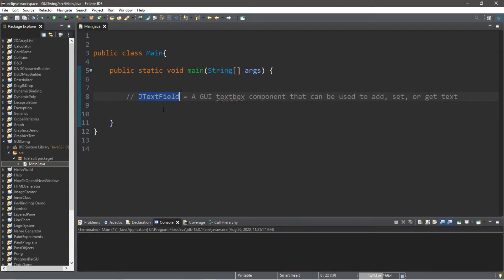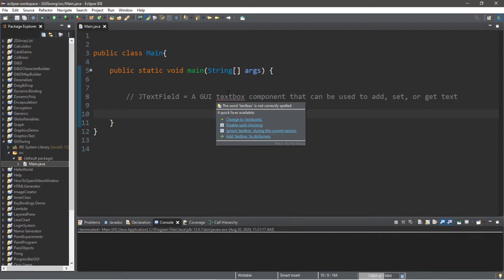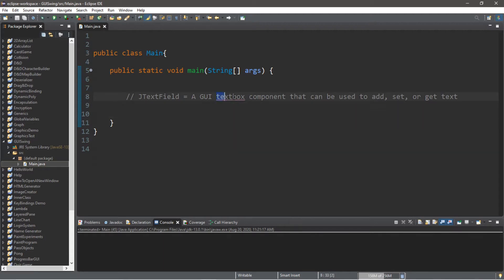We're going to be creating a JTextField. This is a GUI text box component that can be used to add, set, or get some text. Imagine you're logging into a website and you type in your username and password — those boxes are perfect examples of text boxes. We're also going to create a submit button so that when we enter in a username, we can submit whatever text we enter in.